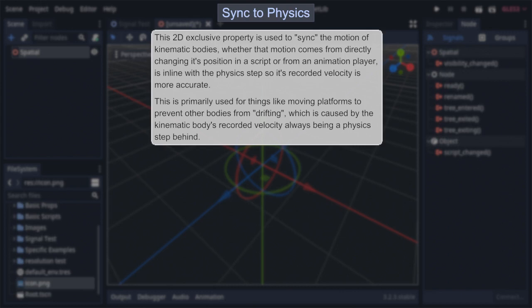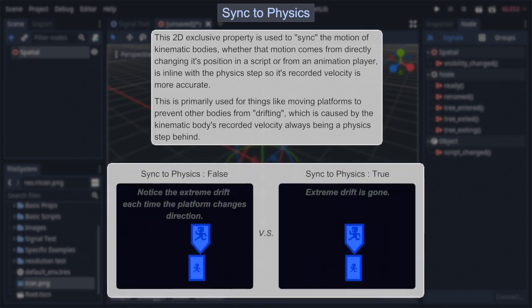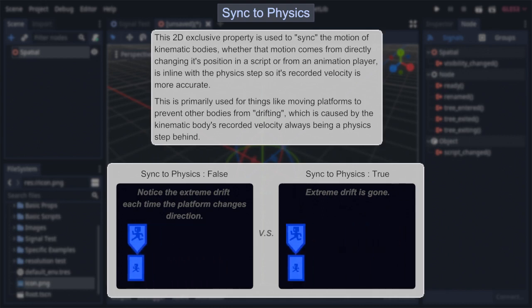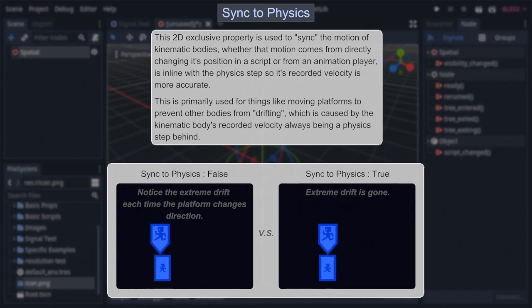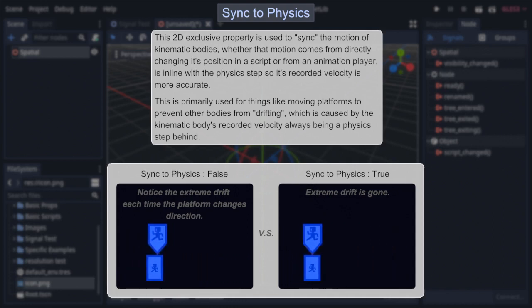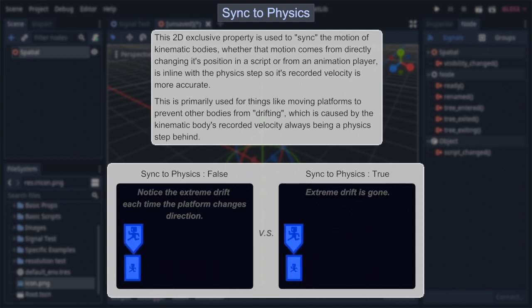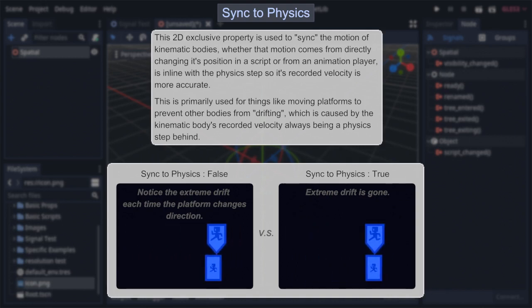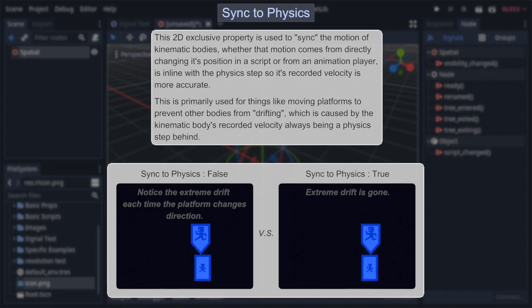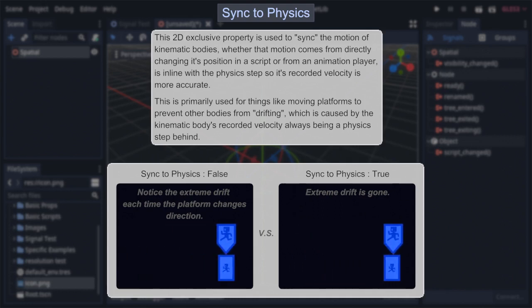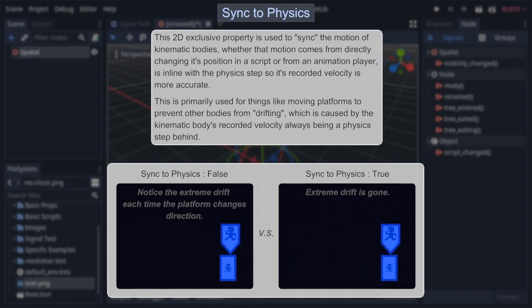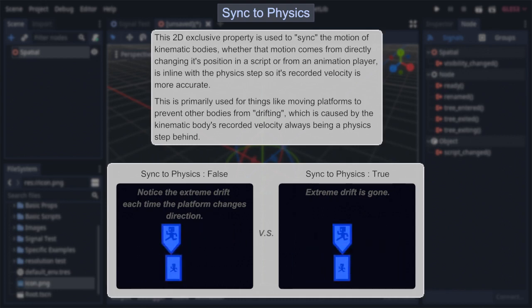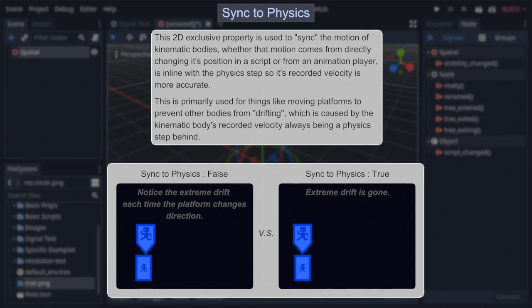That's why, when you try to make a platform without synced to physics, other bodies on top of it seem to drift around a little every time said platform changes directions or slows down, as the bodies are using the platform's velocity from the previous physics step for determining their motion, causing them to always be a frame behind. Synced to Physics fixes this by effectively making the platform's motion happen at the same time its linear velocity would be updated, which in turn makes it so all bodies on top of the platform will read the right velocity and no longer drift around.